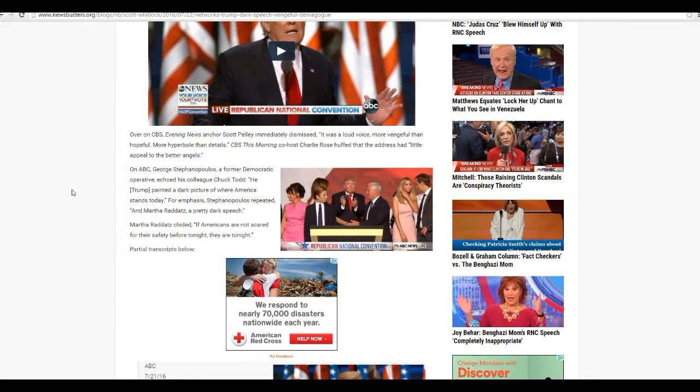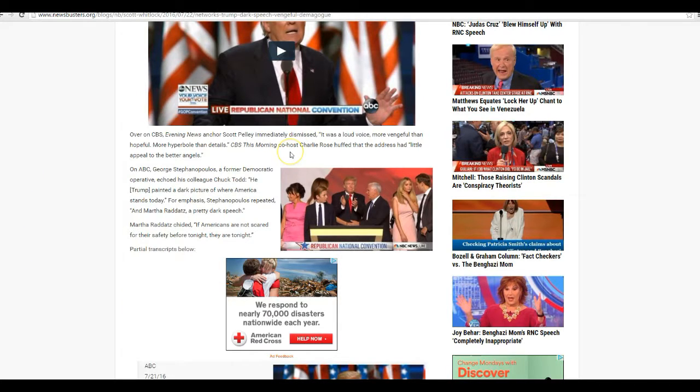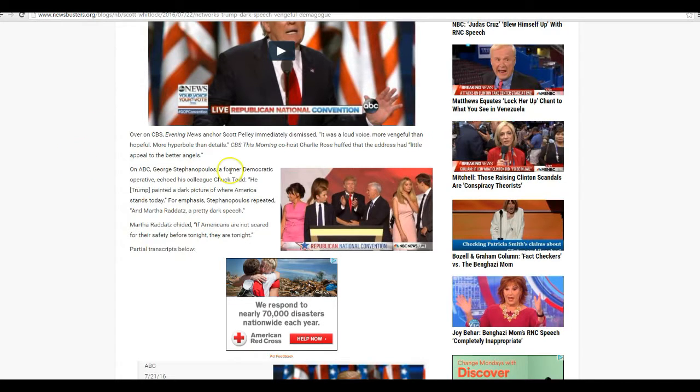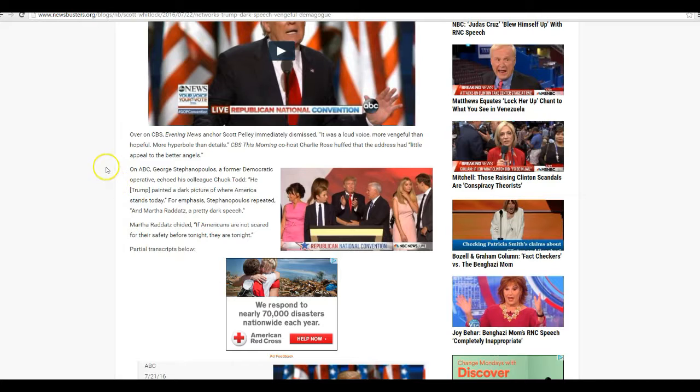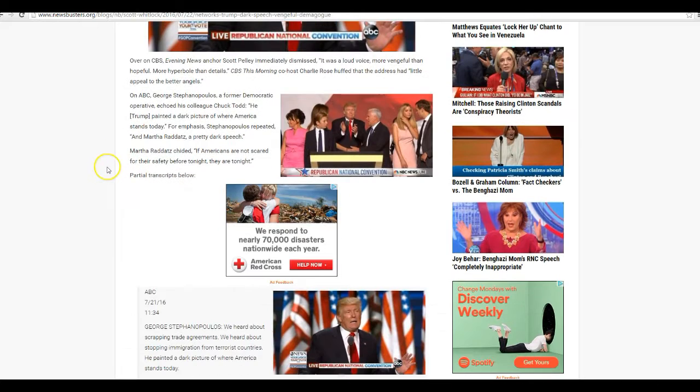Over at CBS Evening News anchored, Scott Pelley immediately dismissed his law voice more vengeful than hopeful, more hyperbole than details. CBS this morning, Charlie Rose huffed that their address had little appeal to the better angels.